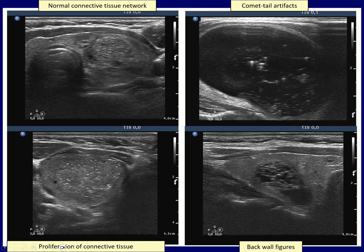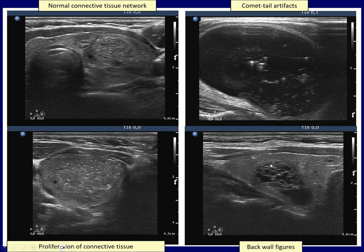There are numerous comet tail artifacts within the cystic part of this nodule. Some have a large dorsal tail, others have a small dorsal tail, while many lack it entirely. The last image shows again a cystic nodule. The echogenic lines and granules at the dorsal part of tiny cystic cavities are the back wall figures — visible here as lines, granules, and spots.